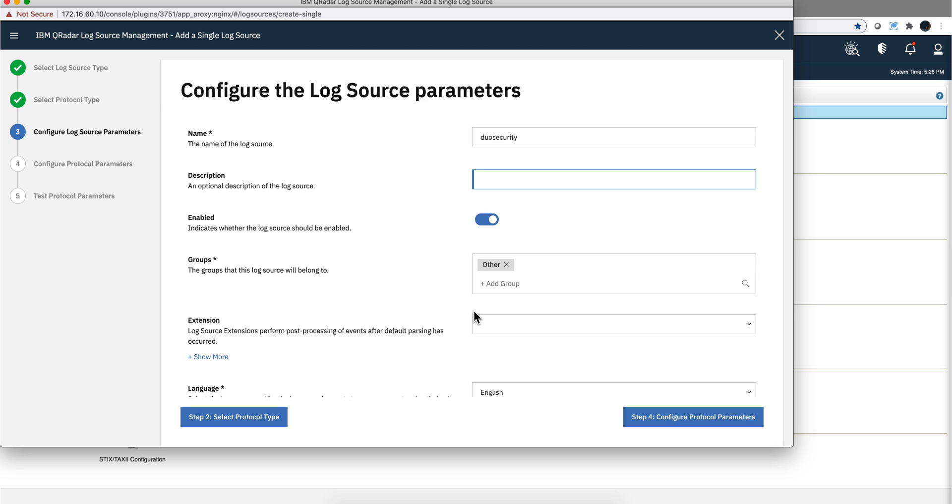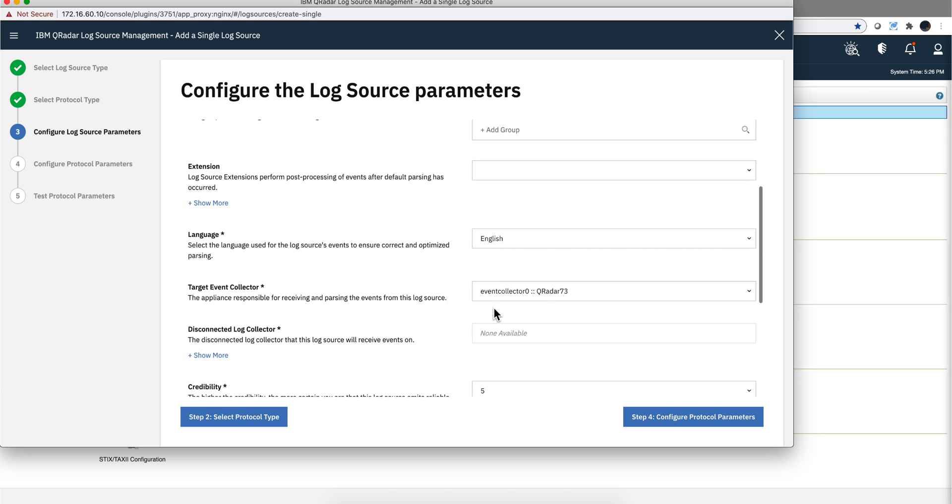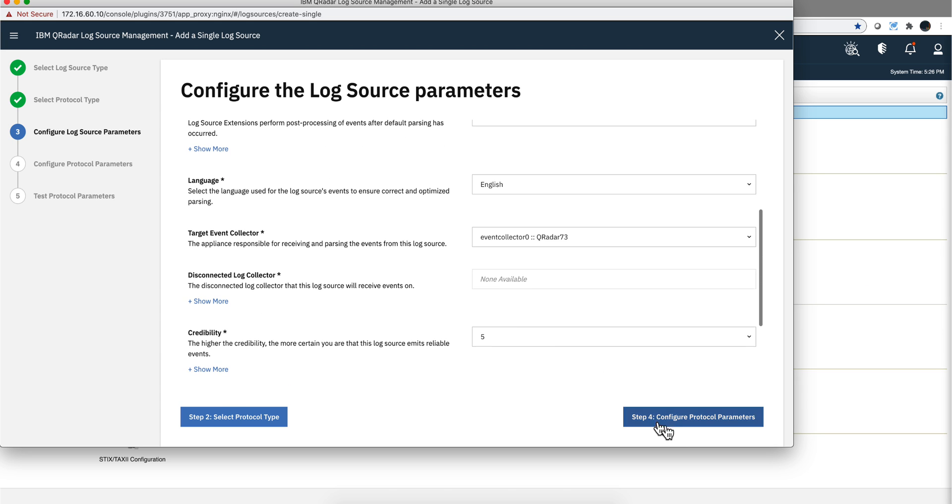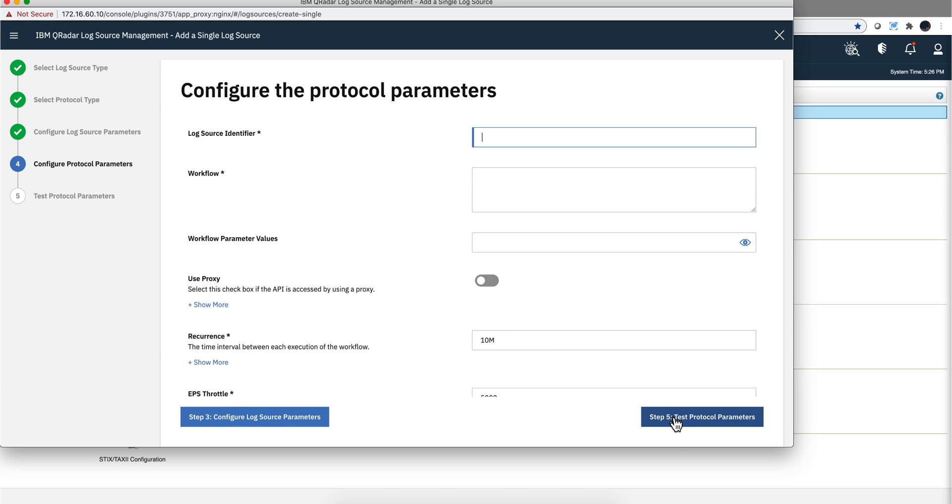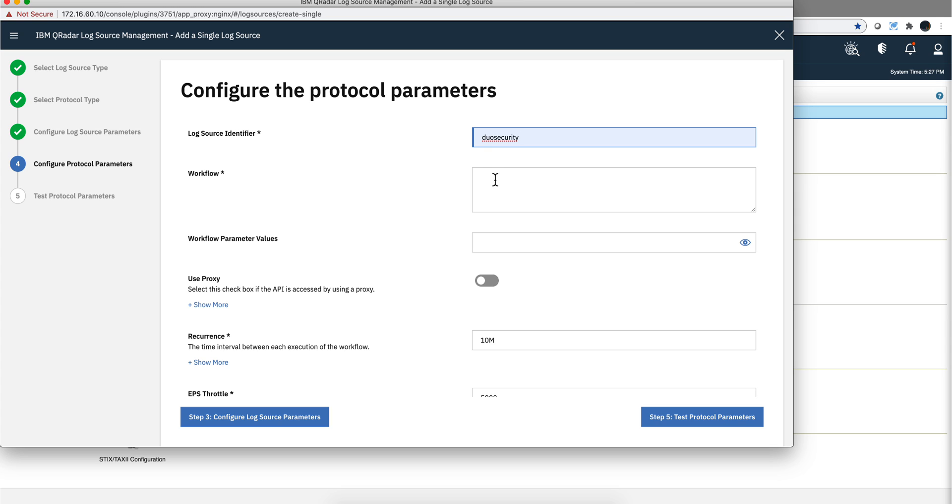Now comes the important part. Nothing else here to specify, which is the configuration parameters. And now you need to provide, well, of course the log source identifier. Let me put the same Duo Security. You need to specify the values of the workflow and the workflow parameter values. So the values from the workflow you get them. Let me go to the website. Let me pause the video until I get there.